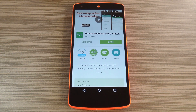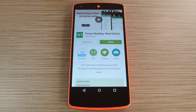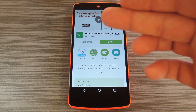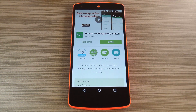Now I've covered a mod like this before, but that one required root. The awesome thing about this one, on the other hand, is that it doesn't require any special permissions like that, so anybody can take advantage of it. The app is called Word Snitch.